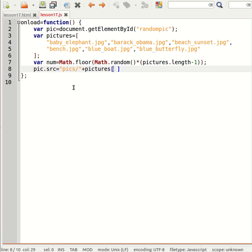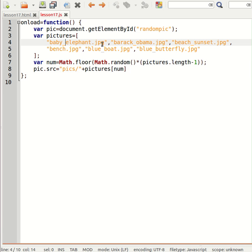So I could put a number in here and bring up one of the pictures from my pictures array. So I'm going to substitute my random number in there so that I can get a random one of these pictures coming up on the screen.